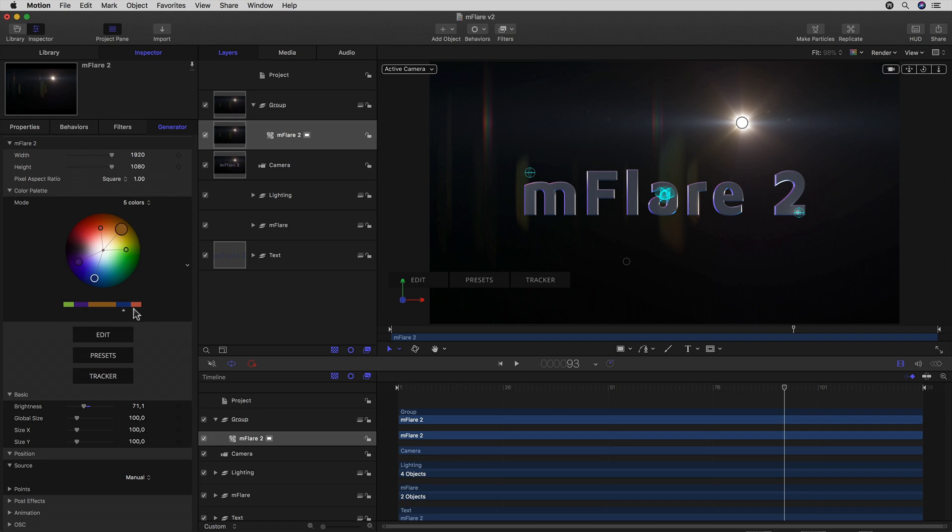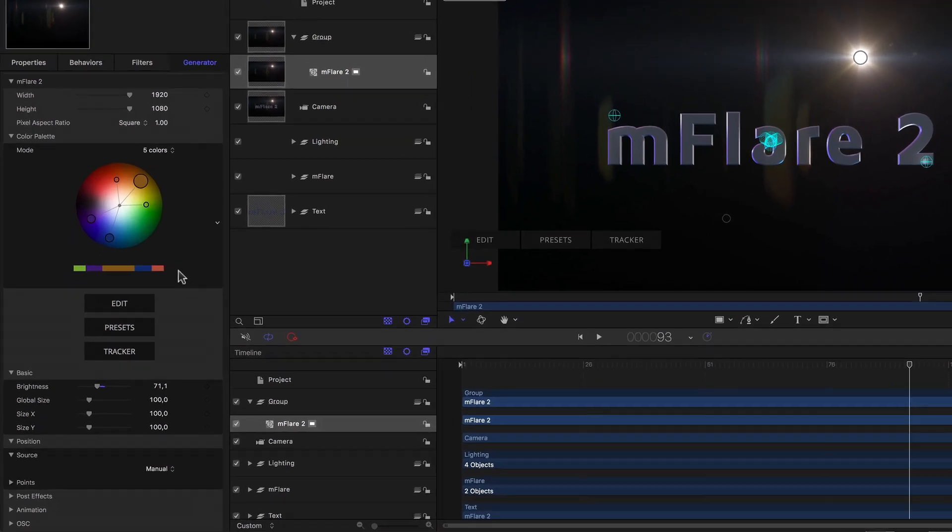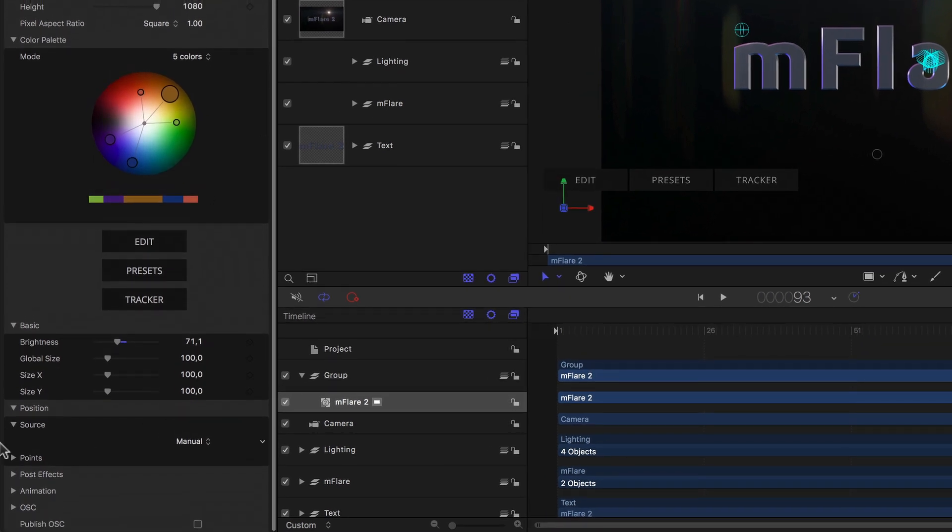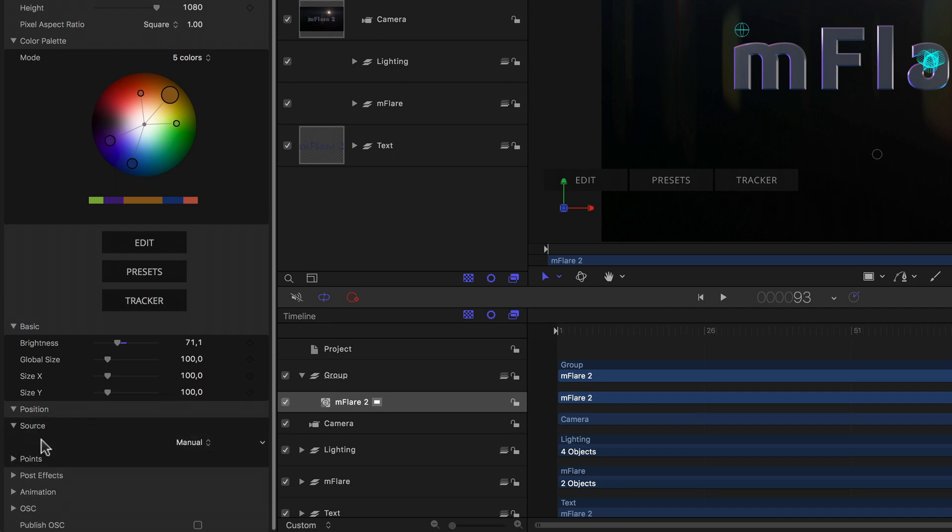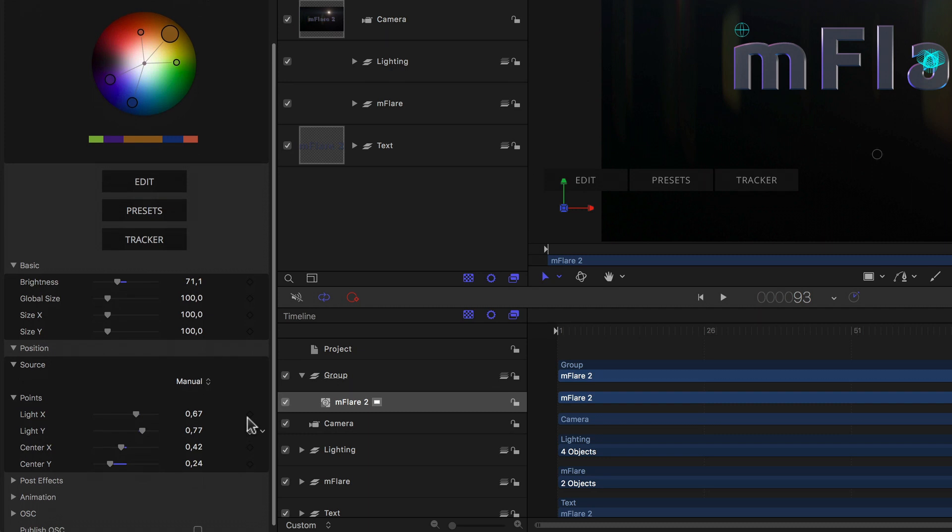So, what about my animation? Well, I have a couple of options. I could of course simply keyframe the flare animation to follow my existing light animation to give them a volumetric look. We just need to go into the Inspector, scroll down and flip open Position, where we see the Source set to Manual. With that, we just need to keyframe the points parameters as needed.